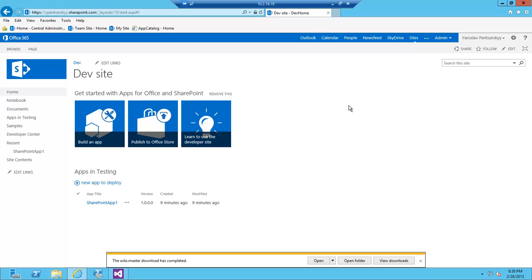I'm going to show how to do that with Visual Studio. First things first, this is the trial developer site, SharePoint 2013 developer site, which you can sign up for by just searching for SharePoint 2013 developer site. There's a free trial. So I created one here.